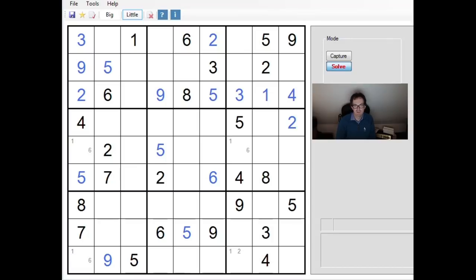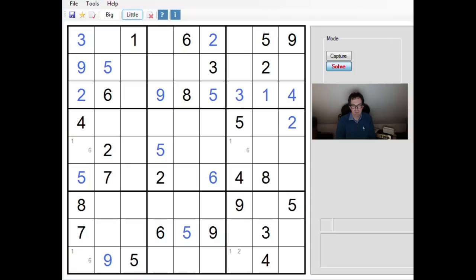Hi, welcome back to Grappling the Cryptic. It's going to be another short video today, just revisiting the 40-minute magnum opus that I published yesterday on the channel, showing me grappling with this extremely hard Sudoku.